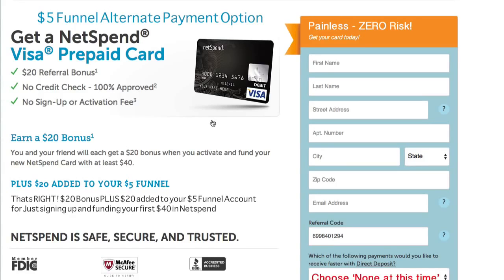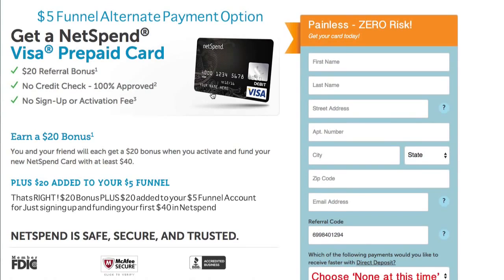They're going to go back to the NetSpend website when they get their card, connect their bank, and then transfer $40 from their bank. That $40 can be spent anywhere that they want, but when they do that, NetSpend is going to give them $20 onto the same card. This is their cost of customer acquisition — now they've got $60 on their NetSpend card.